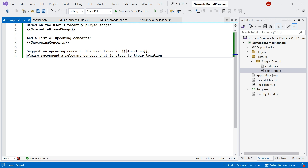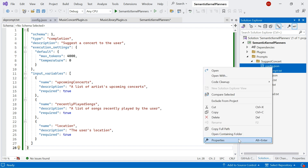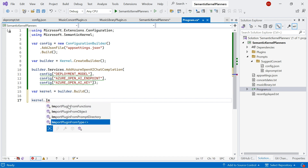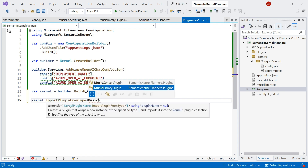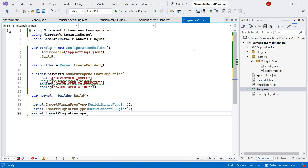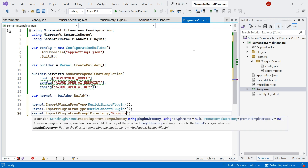Next, we want to invoke the planner to create a plan that combines the plugins together to accomplish the goal. I'll make sure my JSON and text files are set to copy to the output directory. Then I'll jump back into my program.cs file. The first thing I'm going to do is import all of my plugins. I'm going to import two from type: the MusicLibraryPlugin and also the MusicConcertPlugin. We can also import plugins from prompt directories, which I'm going to do as well — I've called that folder Prompts.